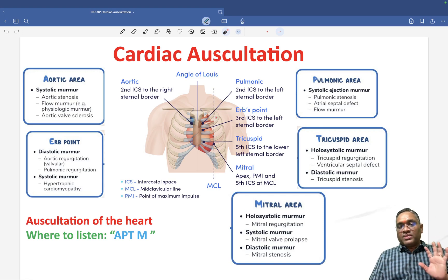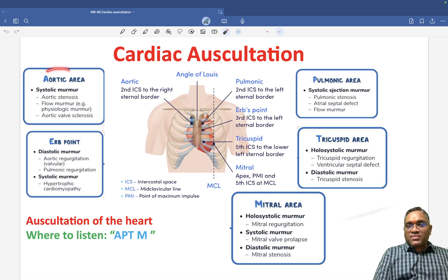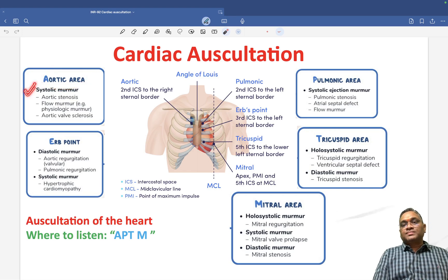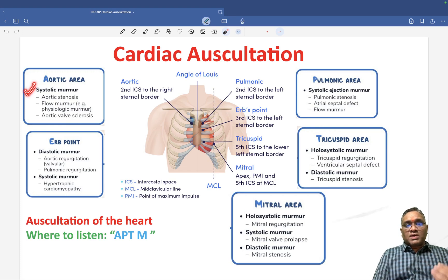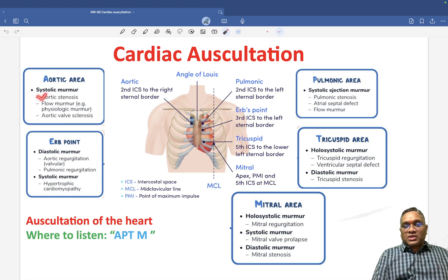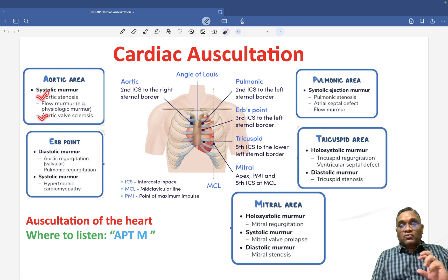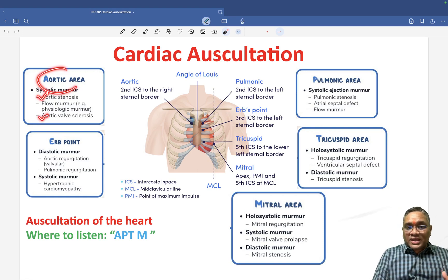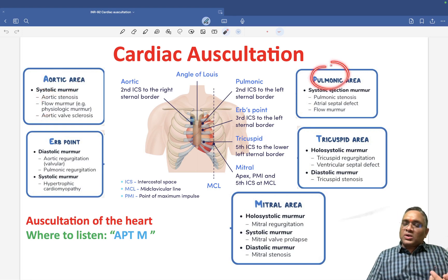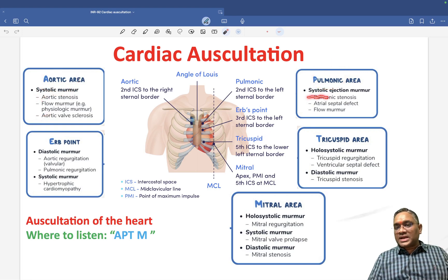So now we understand these five important areas. What are the murmurs we are going to see in the aortic area? In the aortic area you will see a systolic murmur — specifically aortic stenosis, flow murmur seen in physiological conditions, and aortic valve stenosis or sclerosis. These are heard in the aortic area.